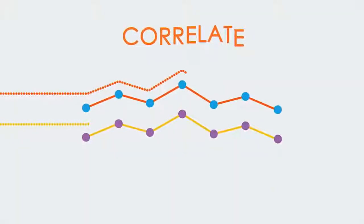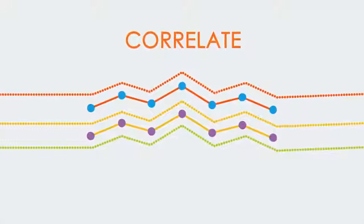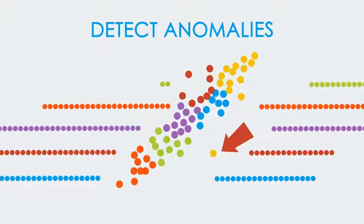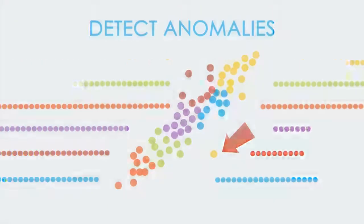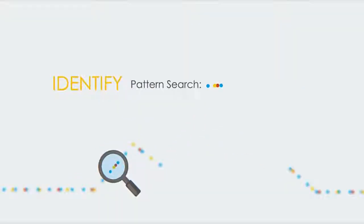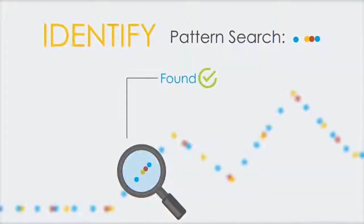When deeper insights are needed, you can correlate streaming information, detect anomalies, and identify interesting events and patterns while the data is in motion.